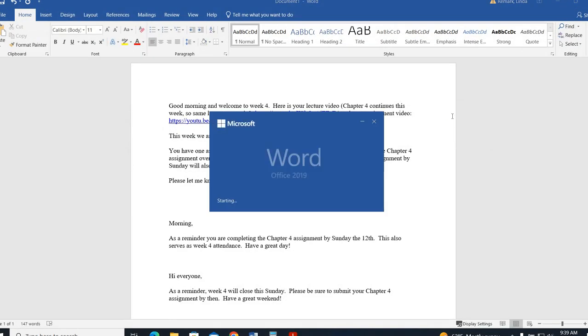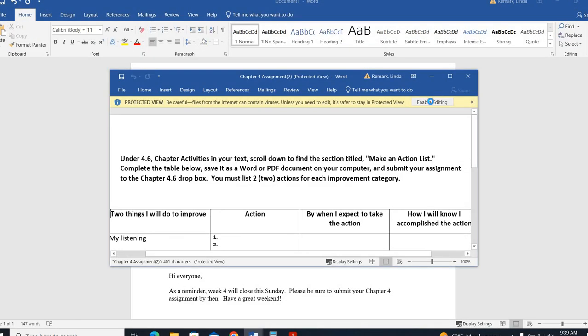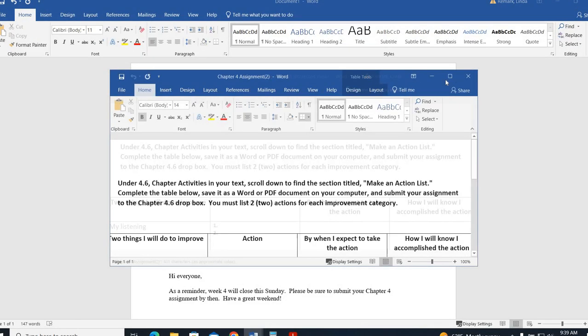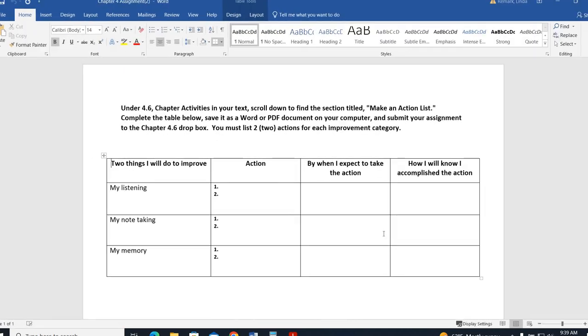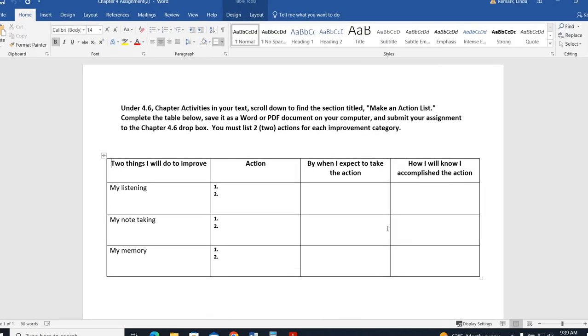There's only one assignment this week. There is no discussion forum for week 4, which means attendance is going to be taken by you completing this one assignment by Sunday. So if you complete this assignment by Sunday, you get your attendance for week 4. If you do not complete this, you get a zero for the assignment and then you get a zero for attendance. So just make sure that you complete that assignment.